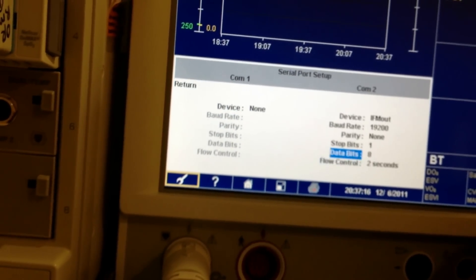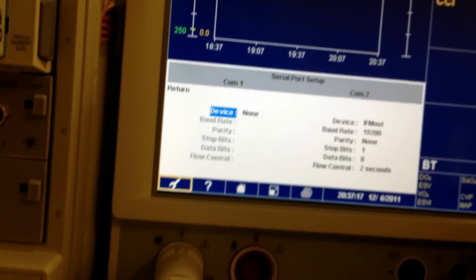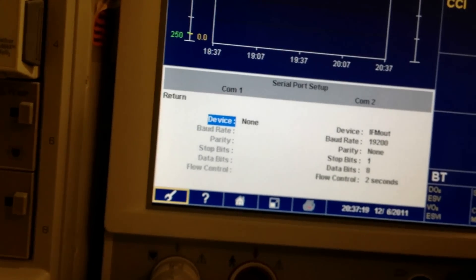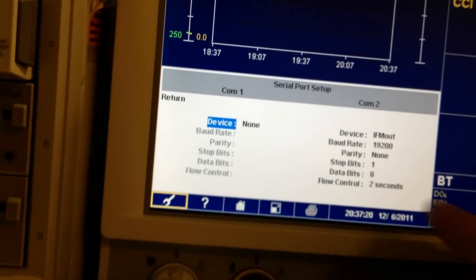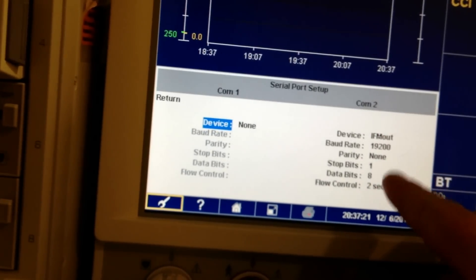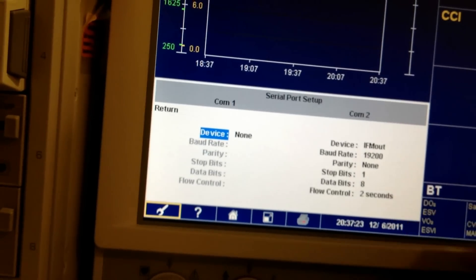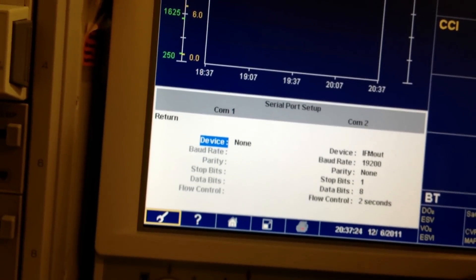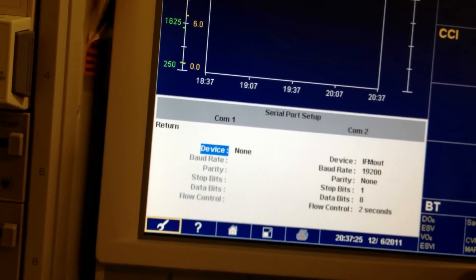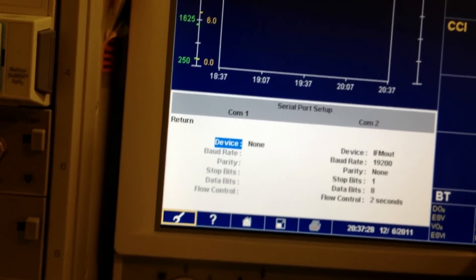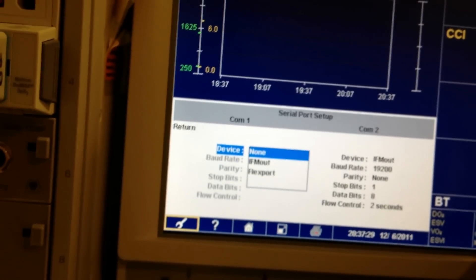And we want to set up Comm 1 the same as we have over here for Comm 2. We're going to go to IFM out. Click.